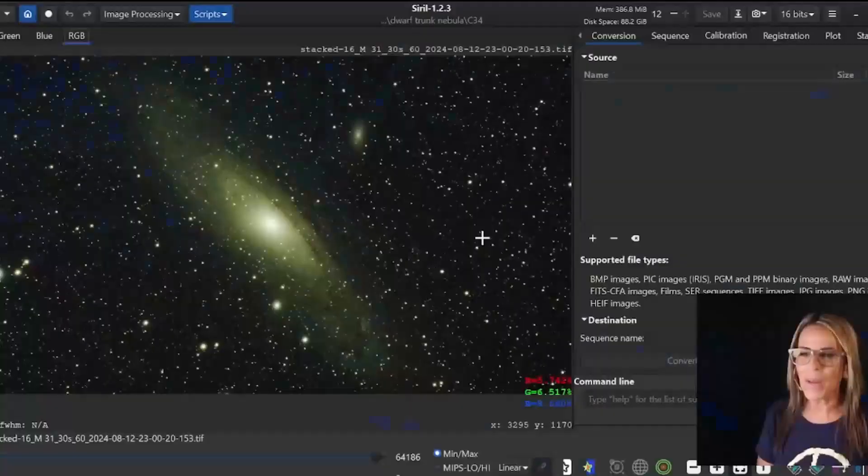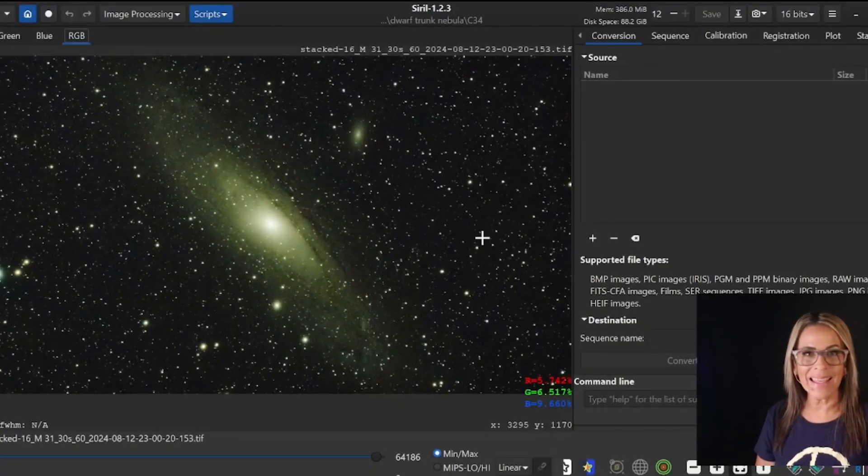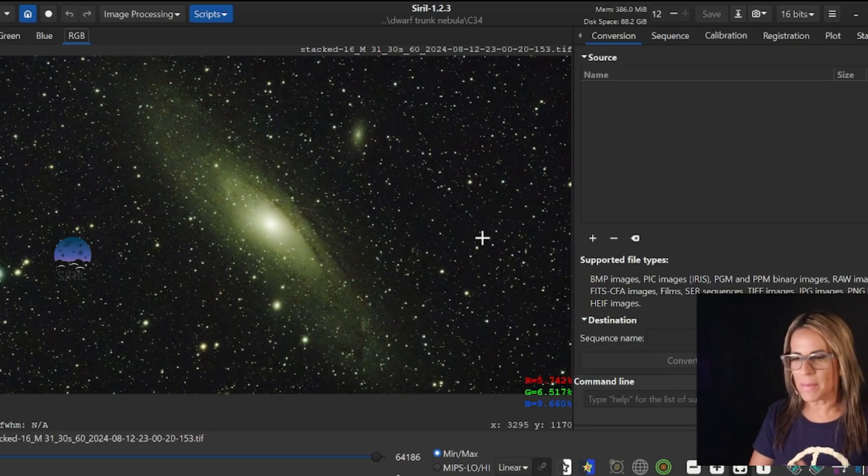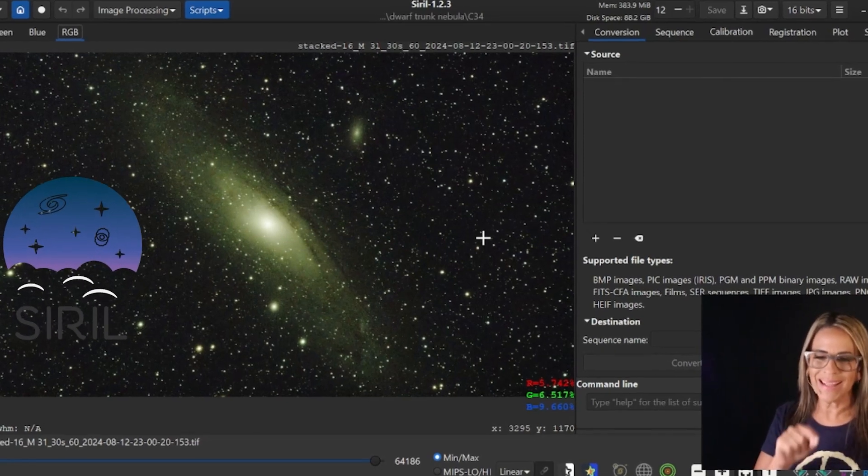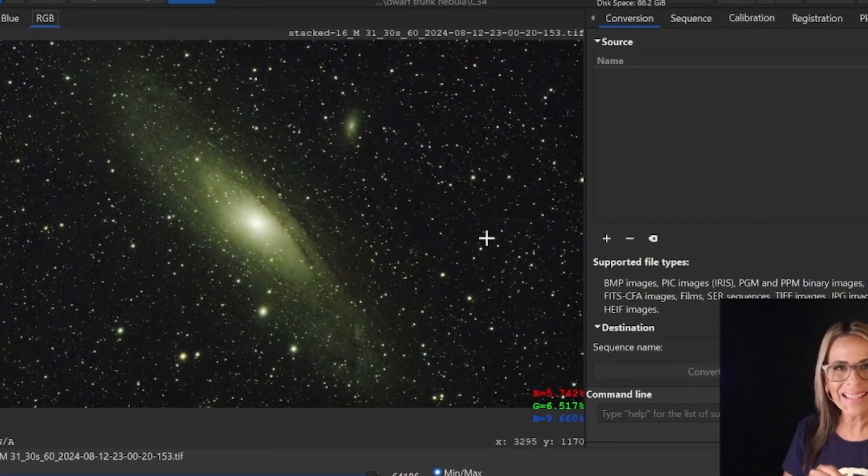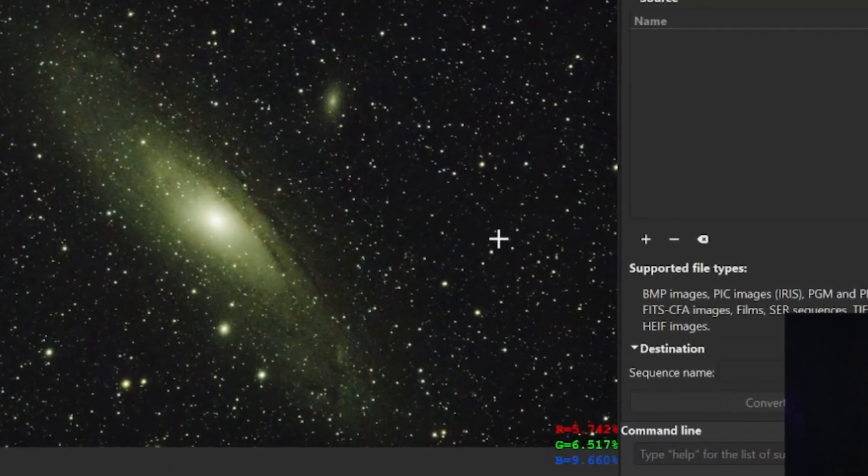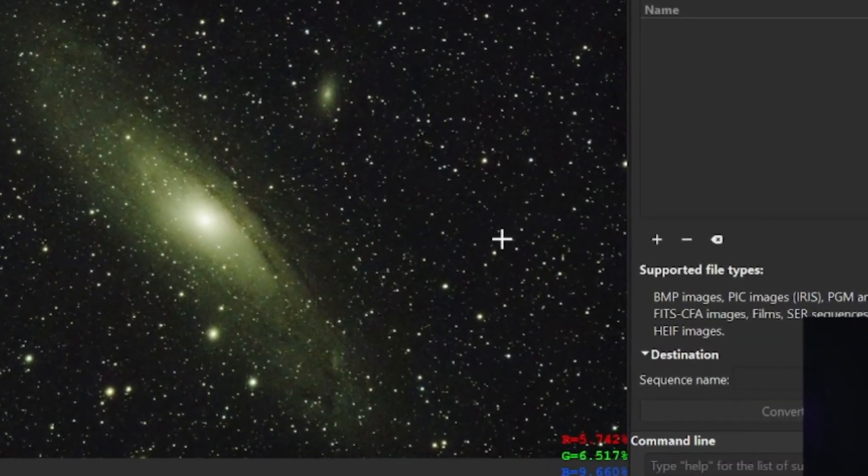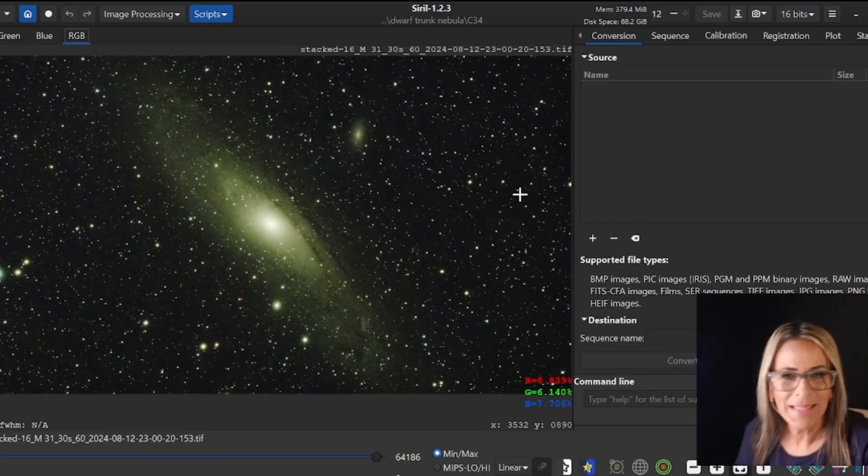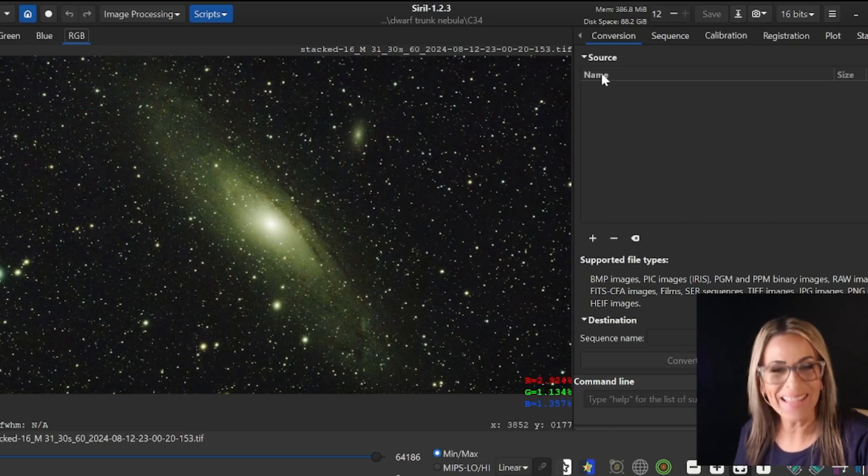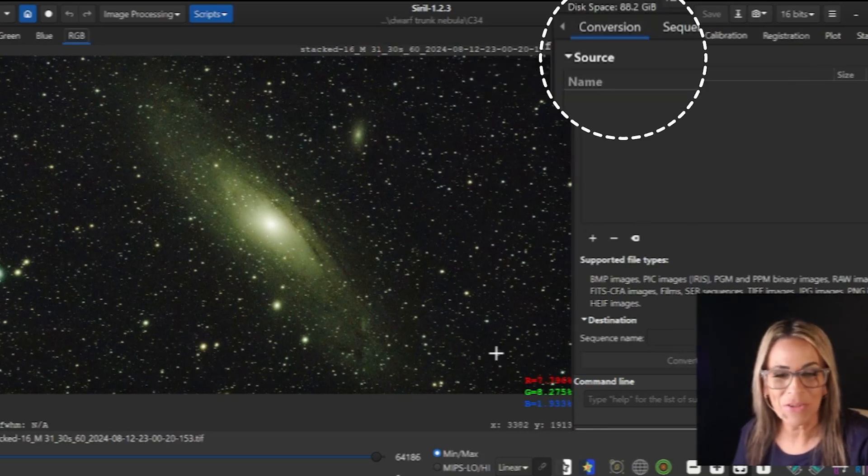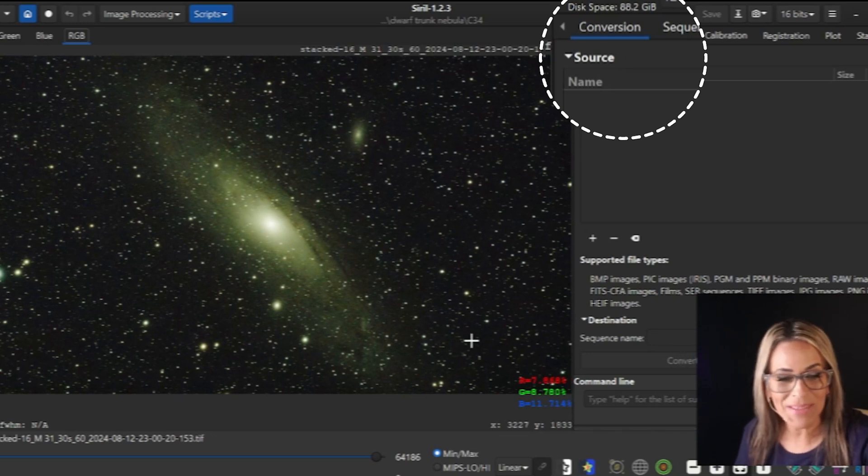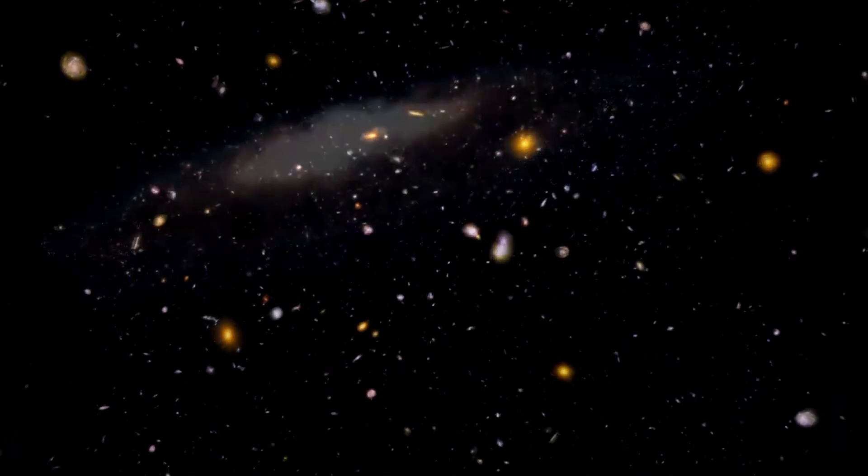This is the stack image of Andromeda and this one came as a TIFF format which is the way that it's saved as a stack image. In order for me to do more editing I prefer to use the FITS format and Sirius provides that. So under conversion I was able to change the format for all three images and then take them back to PixInsight.